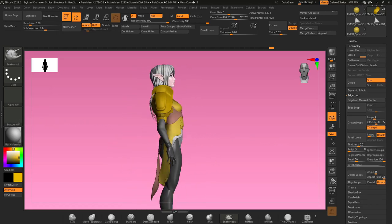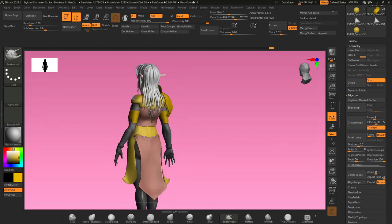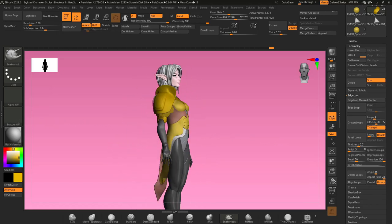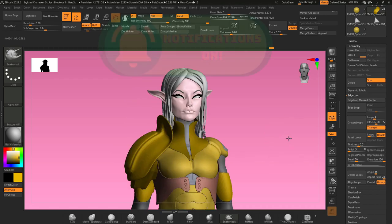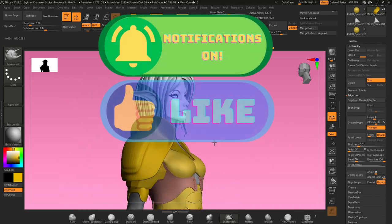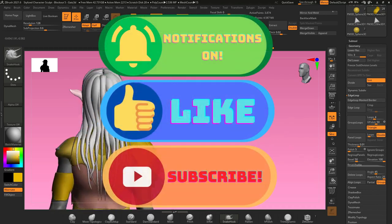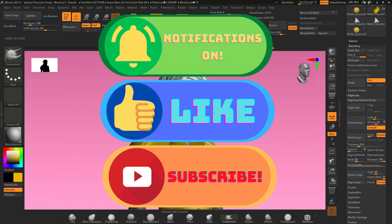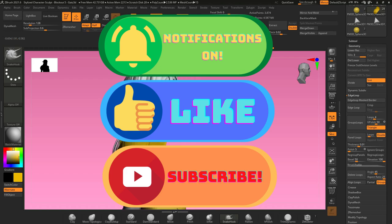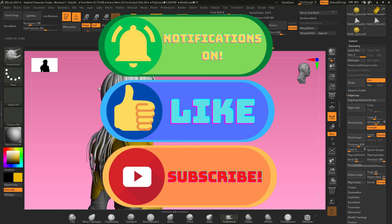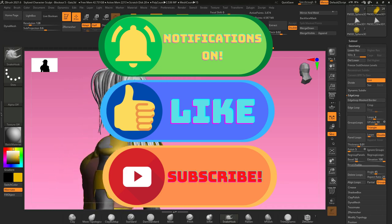Hello and welcome again to another armor tutorial in ZBrush. Real quick, if you haven't subscribed to my channel already, please subscribe, turn on notifications, and be sure to like this video to help my channel out.